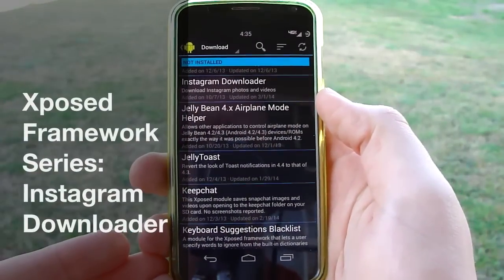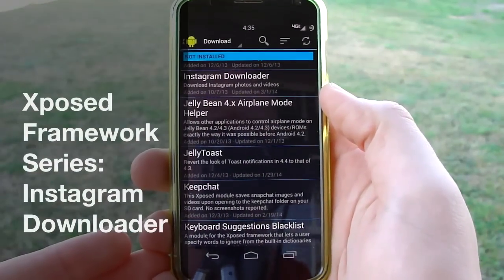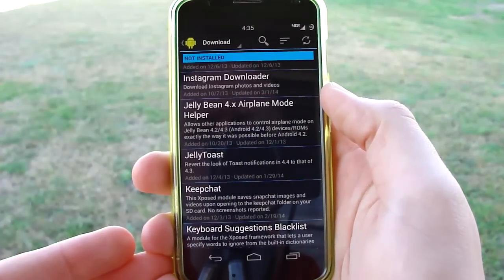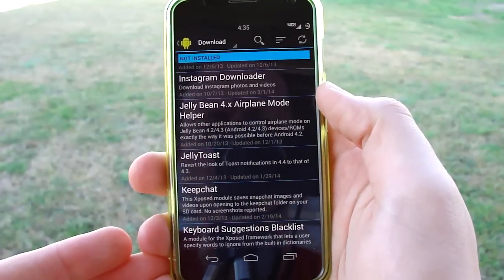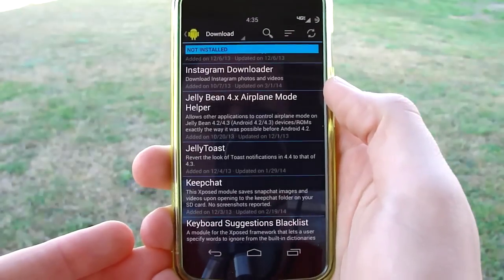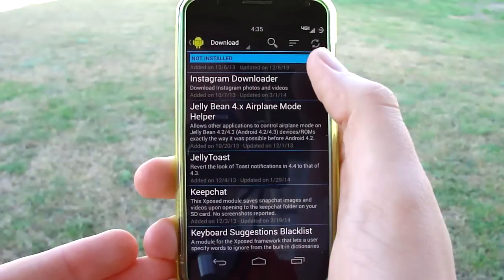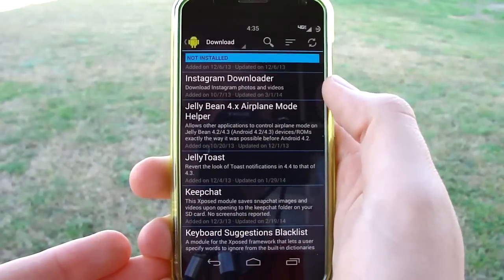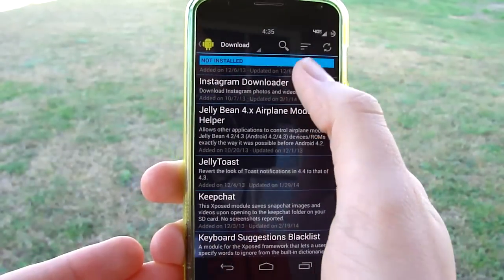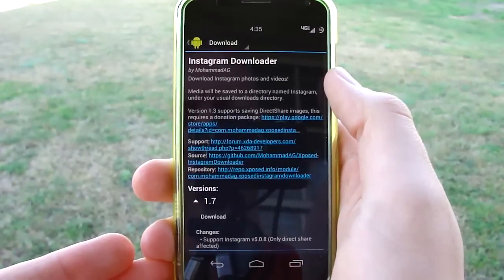Hey guys, it's Josh DeBantek and this is another installment of the Exposed Framework series. For today I want to do a neat little tweak or mod that you can do — it's the Instagram downloader.